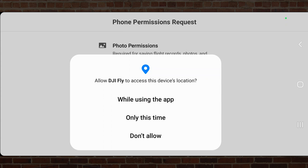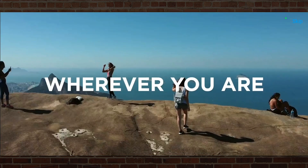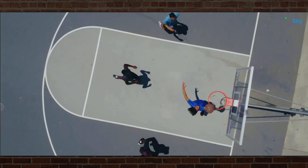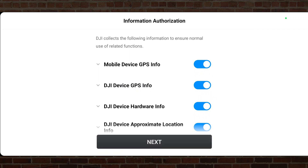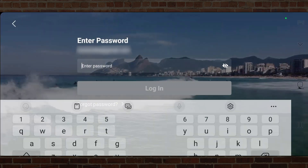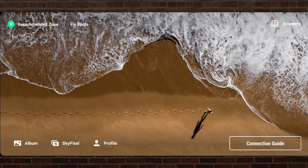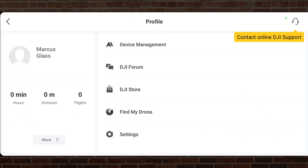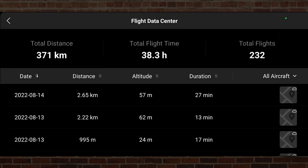I select while using the app and allow that. I allow the authorizations and select next, then select not now for the improvement project. I entered my email address and password, then selected next and OK. Now I go to profile, select more. It asks me if I want to take part in the flight record cloud synchronization, so we do the flight record cloud synchronization. There are my past flights — and now the moment of truth. I select one of these flights. What's going to happen?